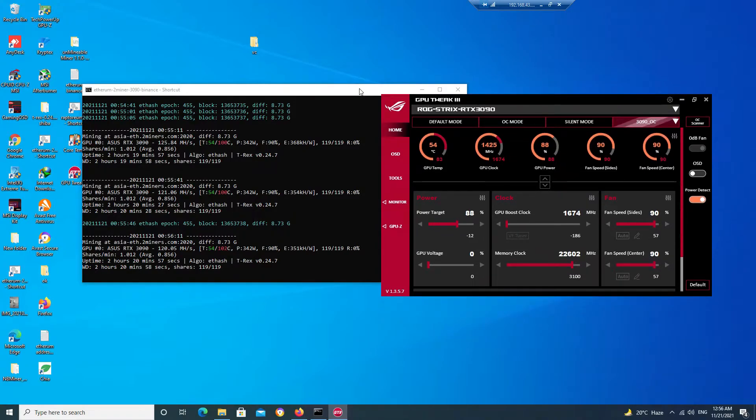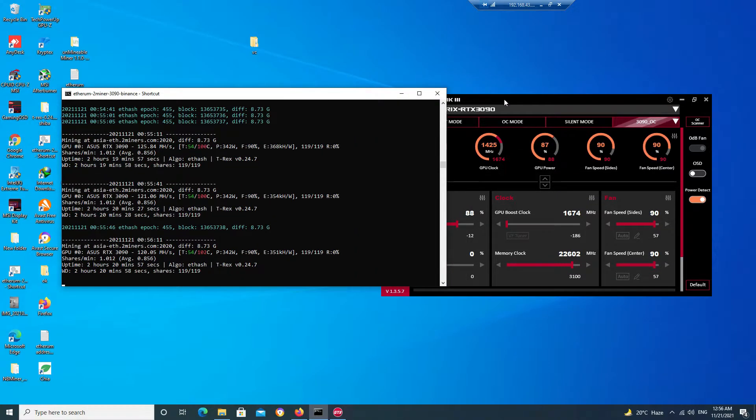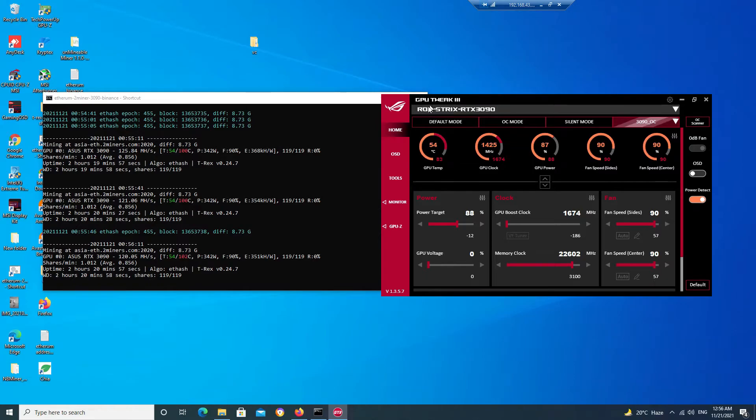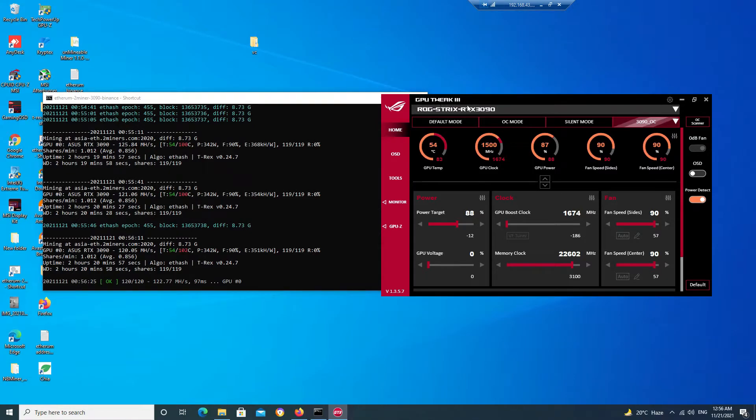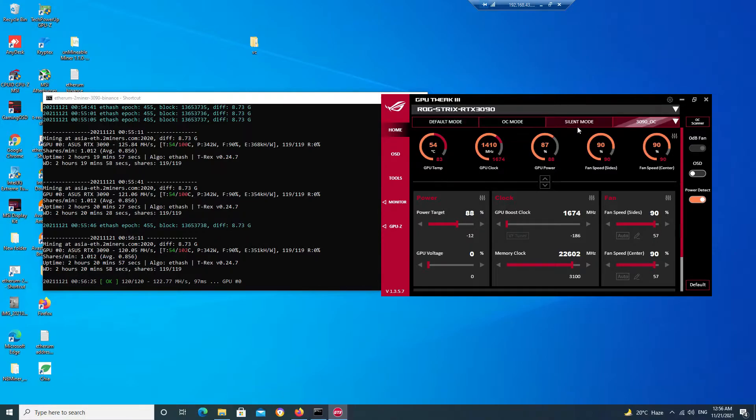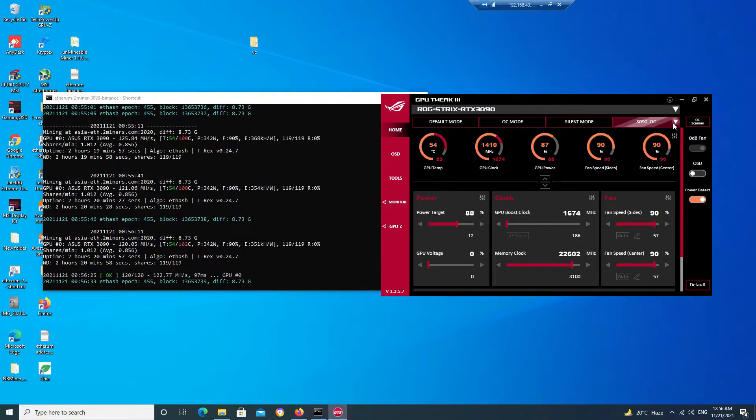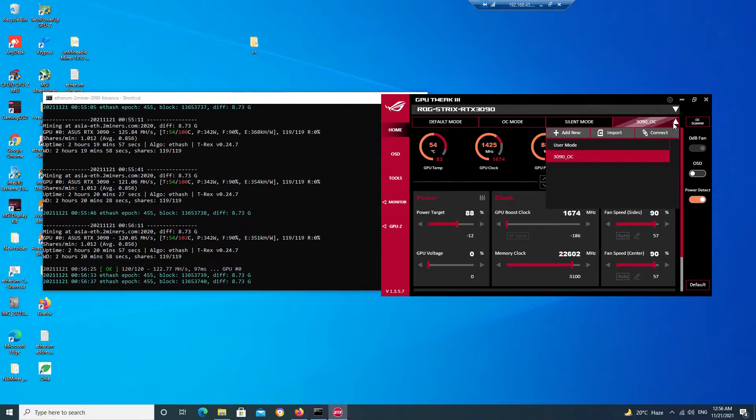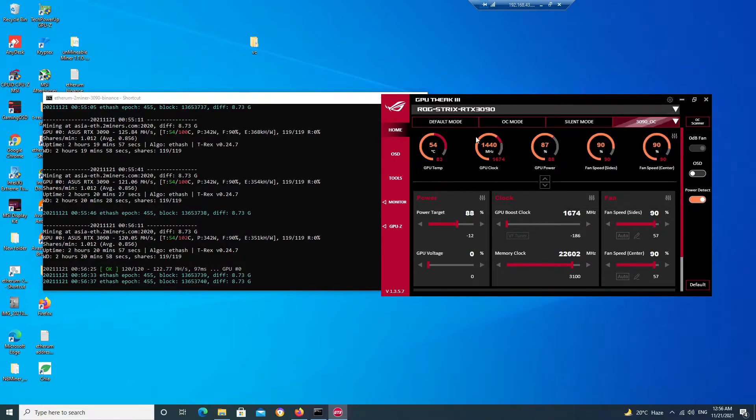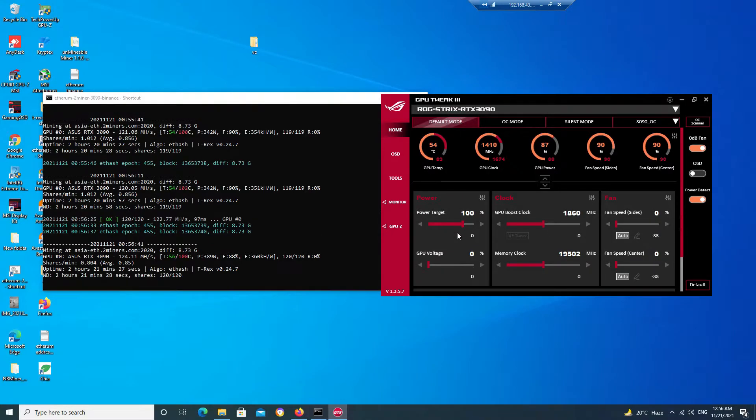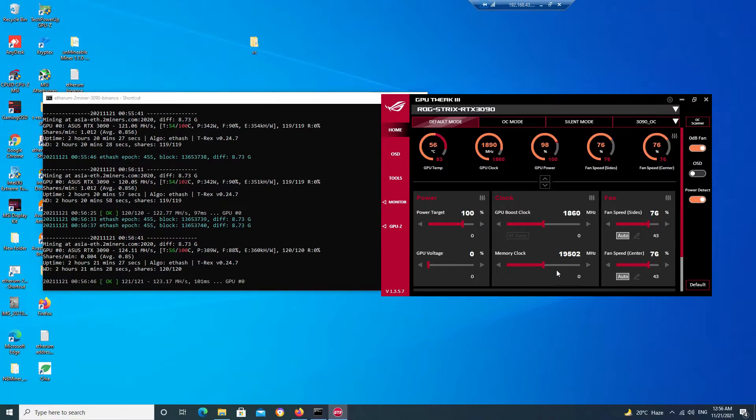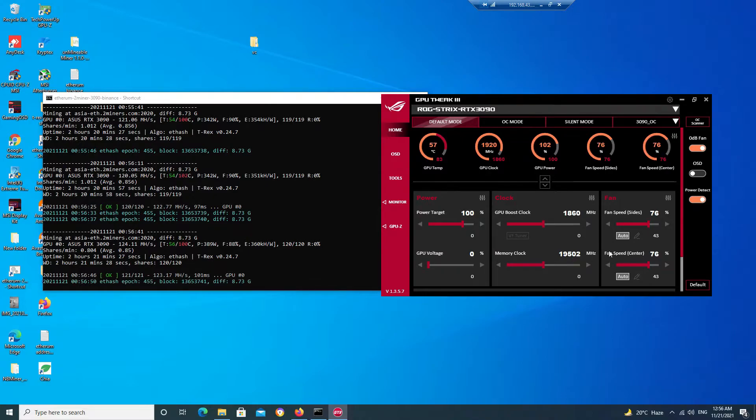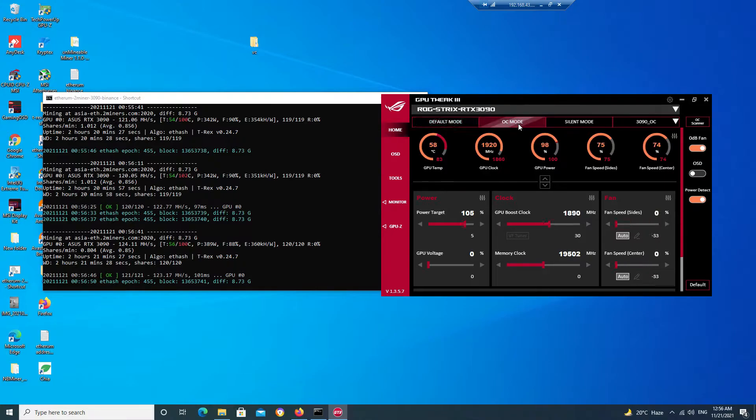Here as you can see, it's my software GPU Tweak 3. Here you can see all the different modes: one is the default mode, one is the OC mode, one is the silent mode, and here you can use your own custom settings. If you click on the default mode you can see the settings: power setting is 100%, GPU boost clock is 1860 MHz, memory clock is 19,502 MHz, and fan speed is set to auto. In OC mode, the power is 105%.